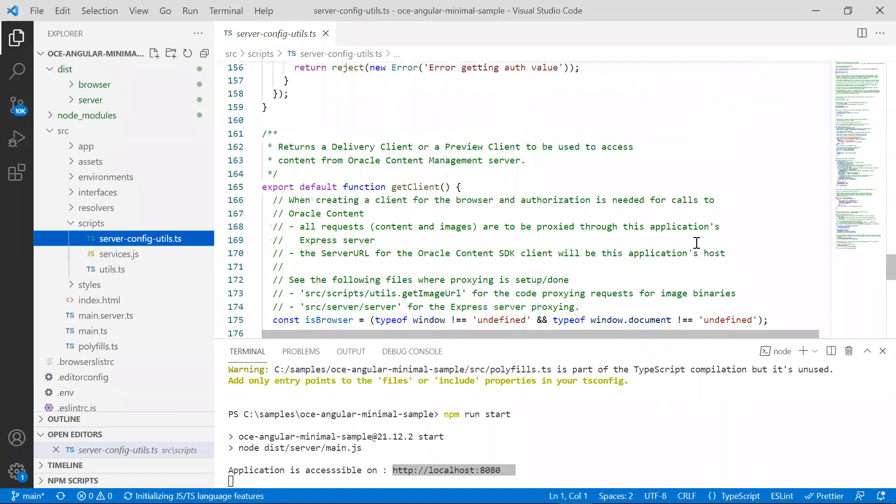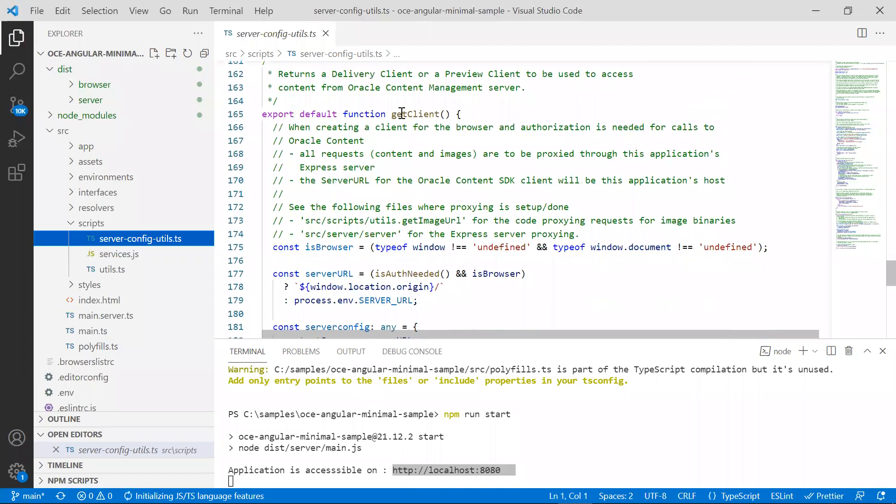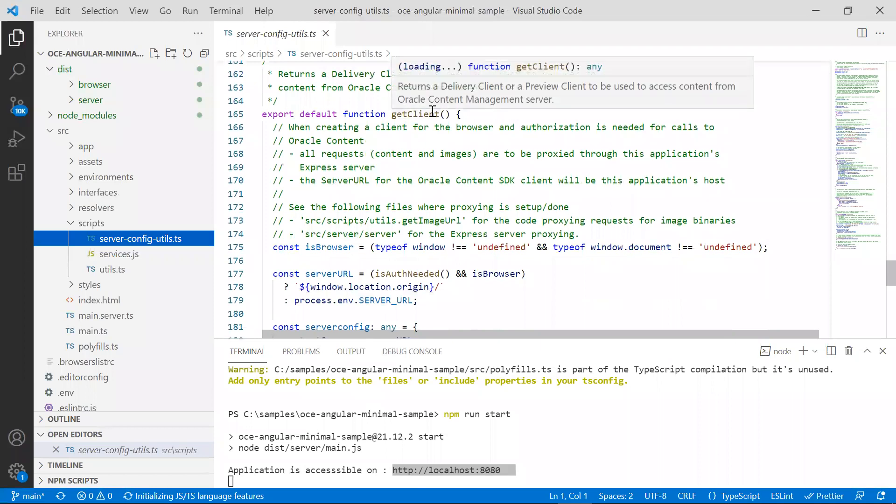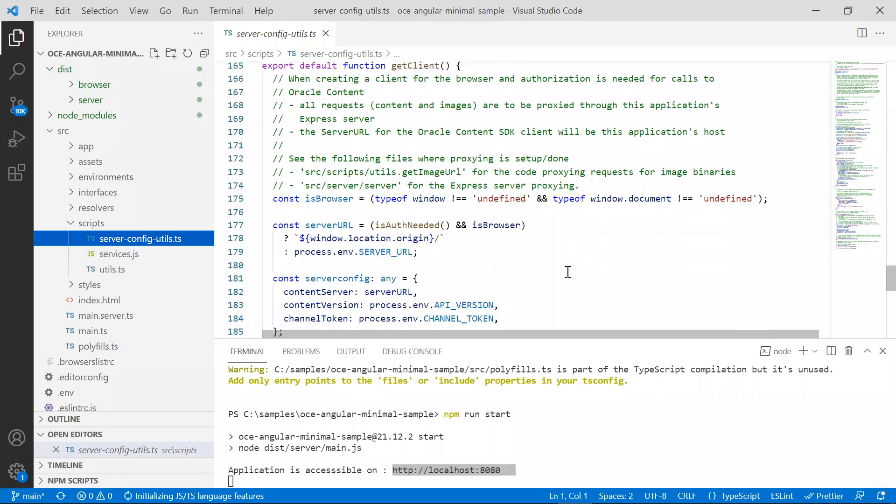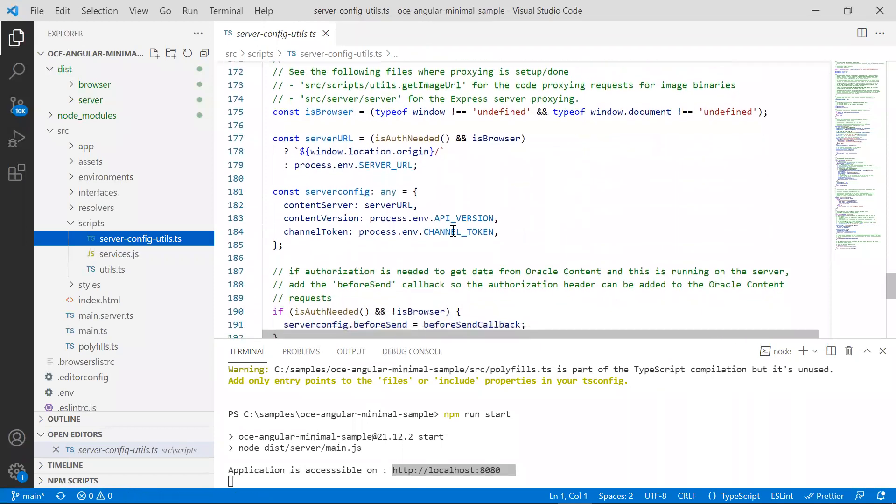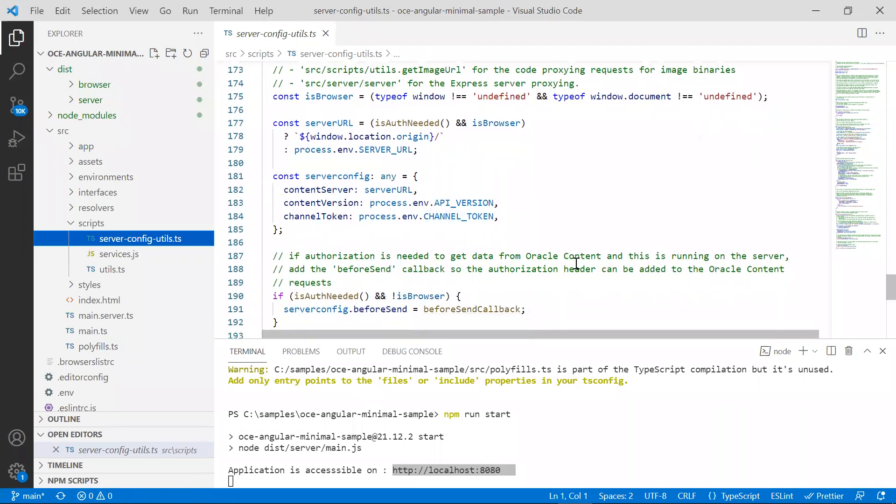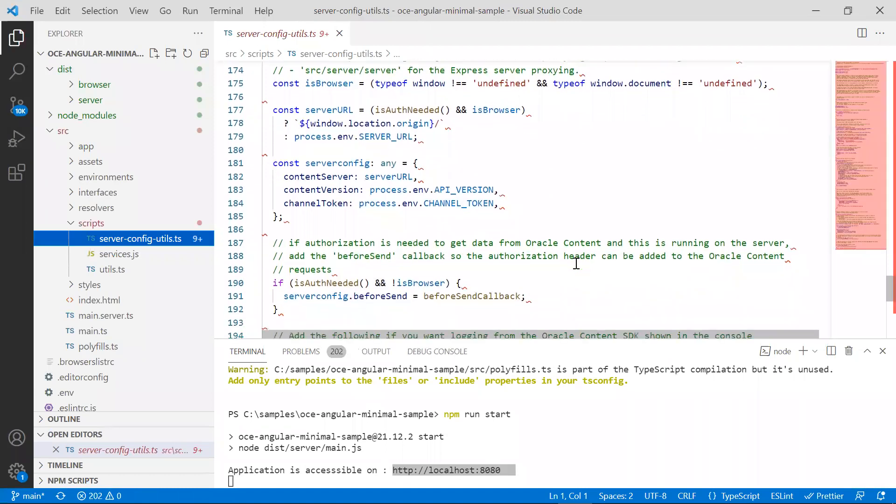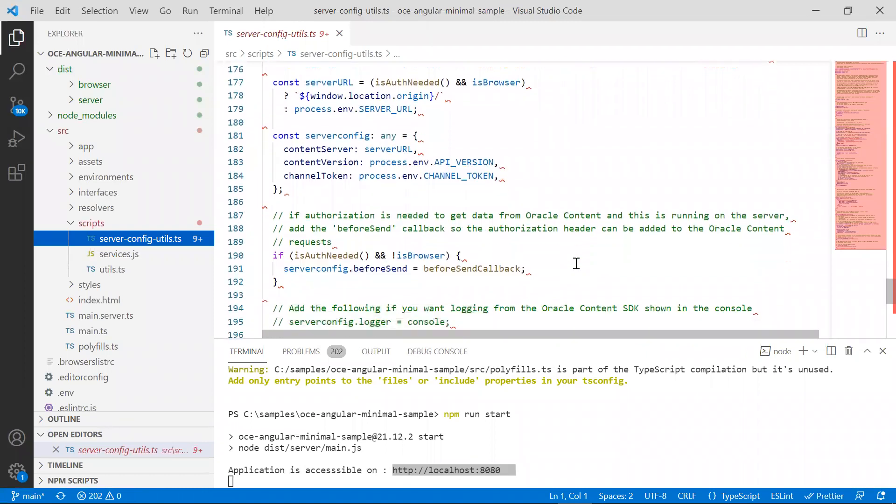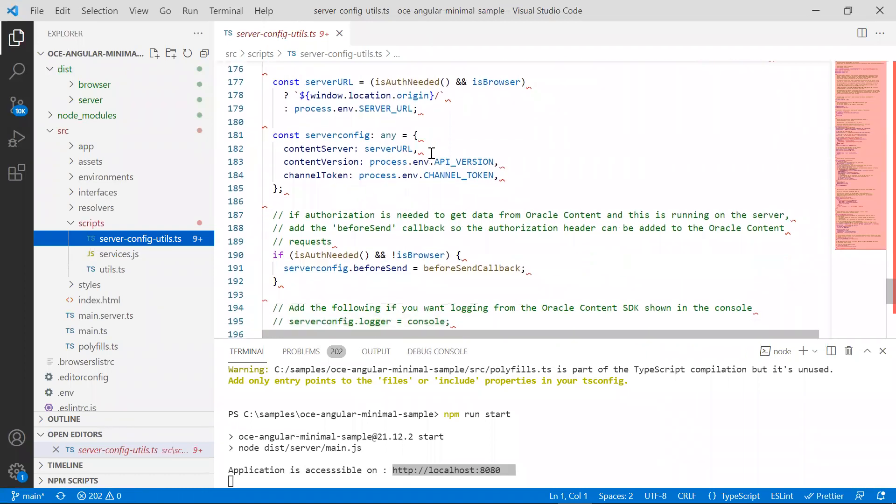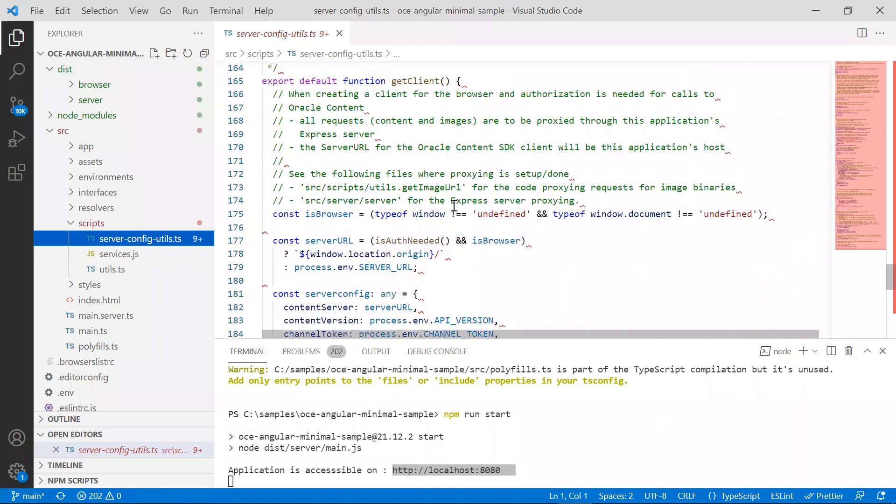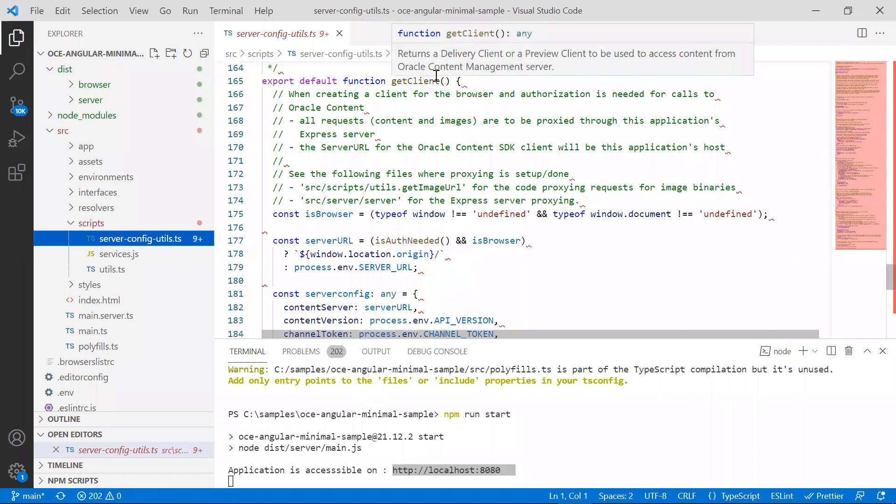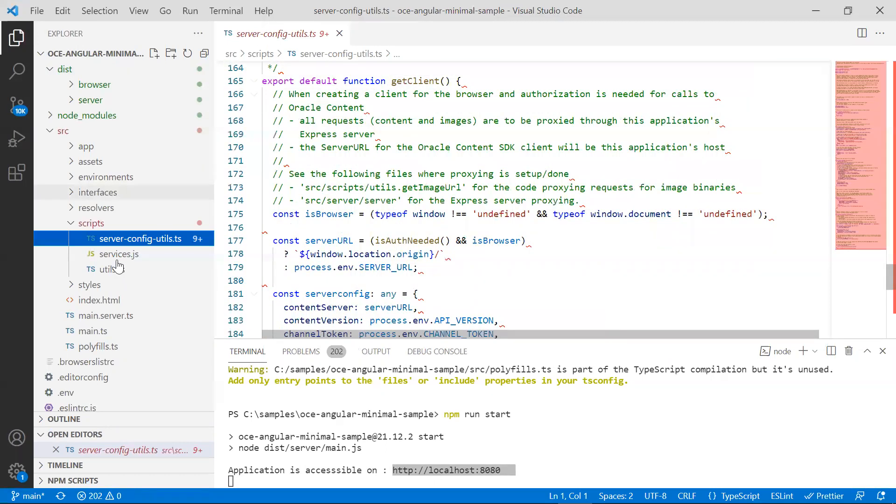This file also defines a method called getClient which instantiates a new client that will enable one to access the content stored in Oracle content management server. Here we are using the environment variables that were defined in the .env file to create the client. This method getClient is used by methods in services.js.